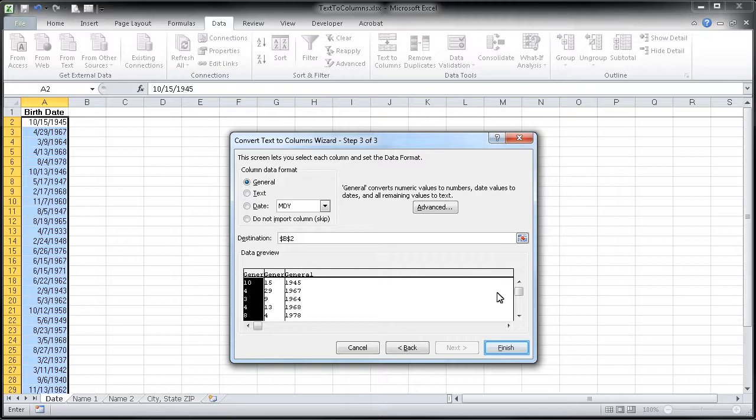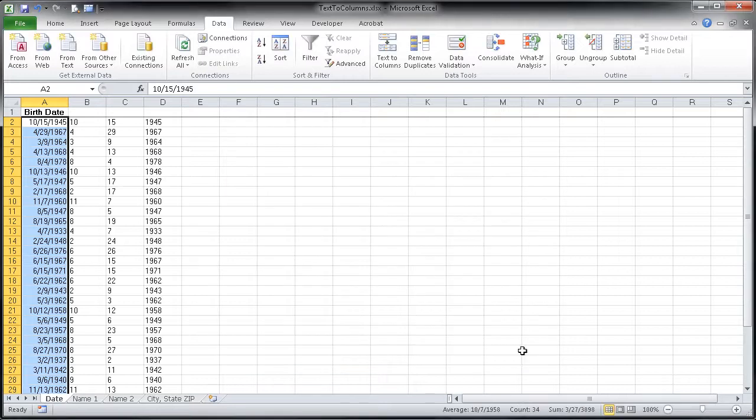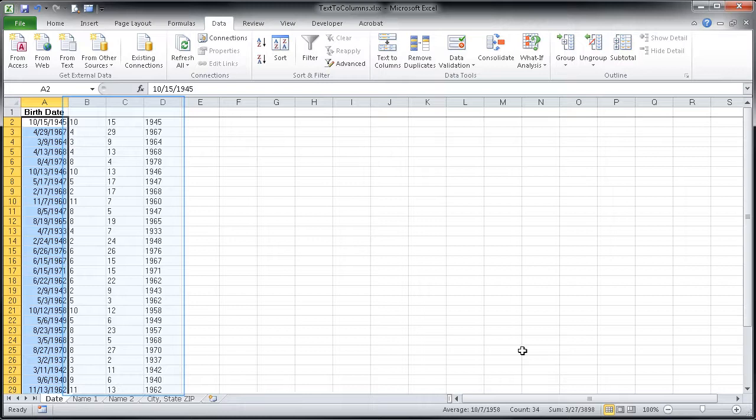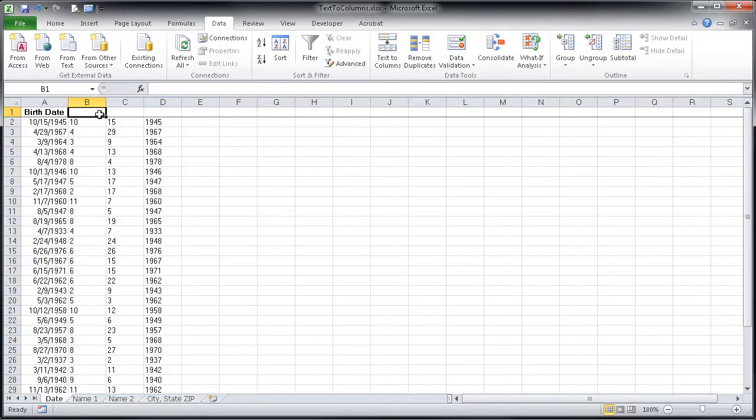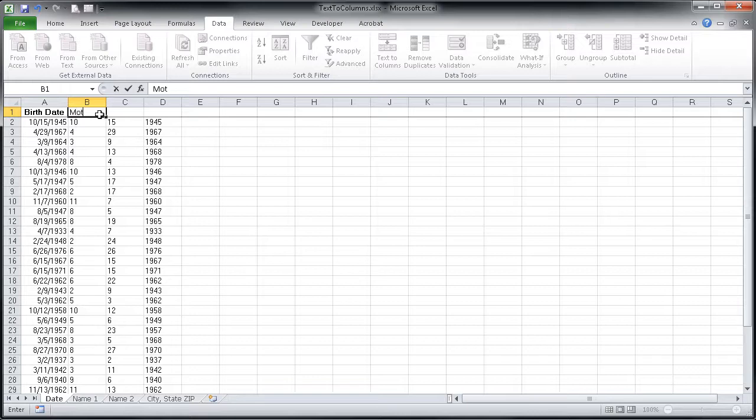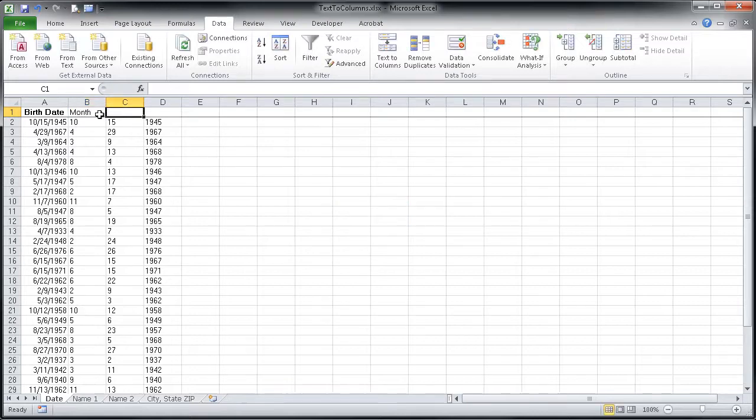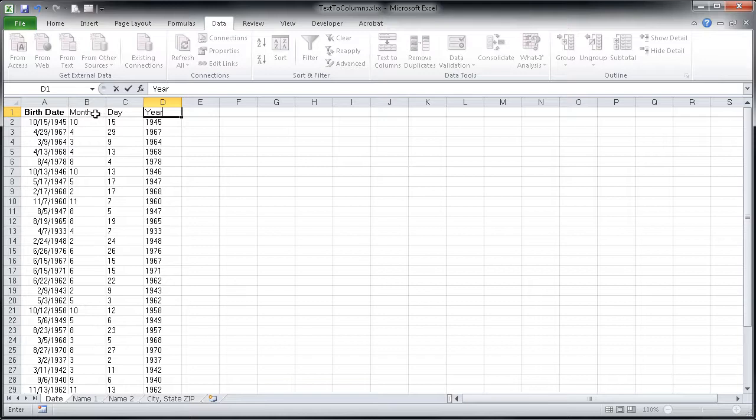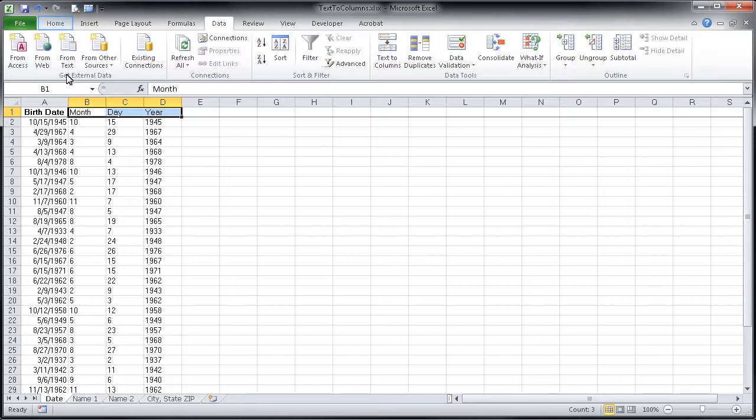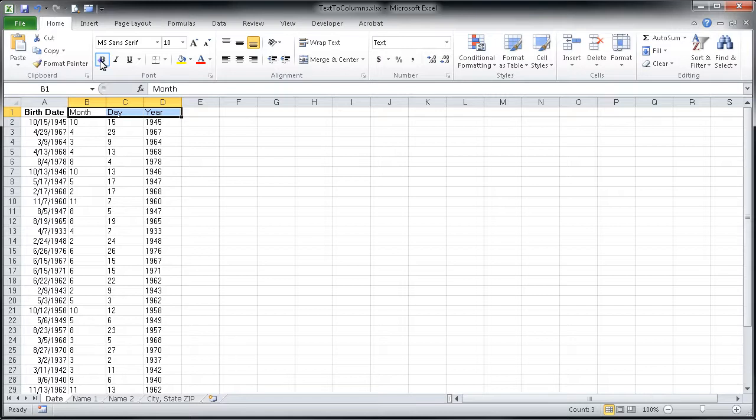All that's left for me to do is to hit finish, and you'll see that it immediately splits that data up for me. I'll take a moment to describe what each of these columns are in the header row, and then match the formatting to the birth date in column A.